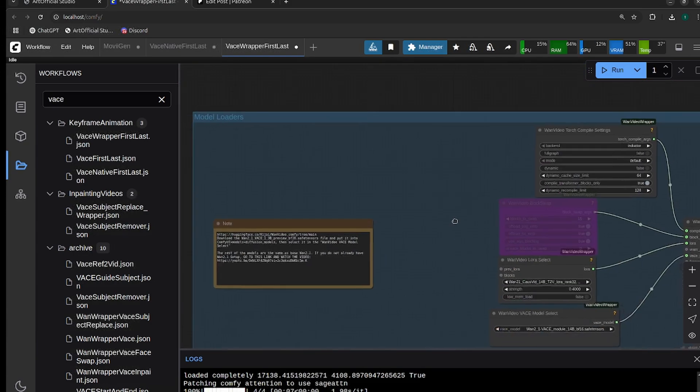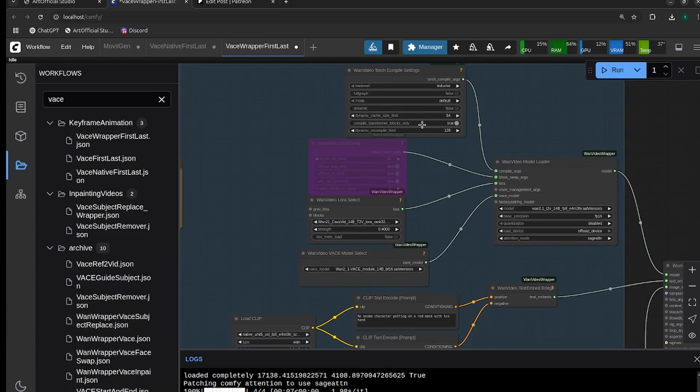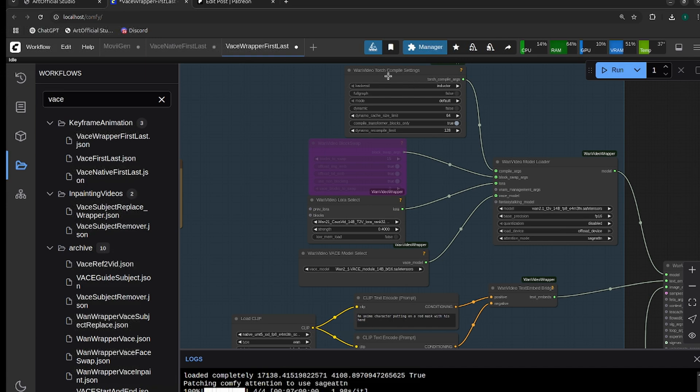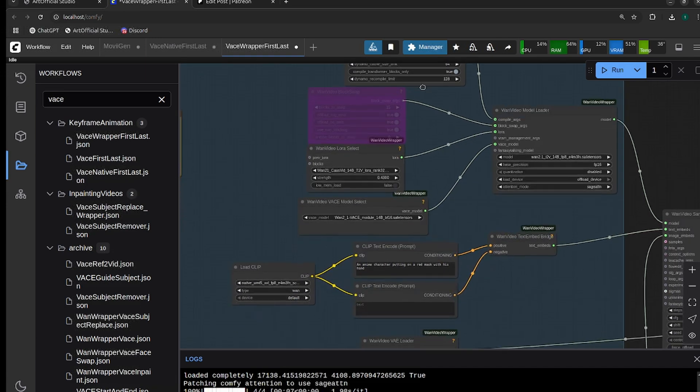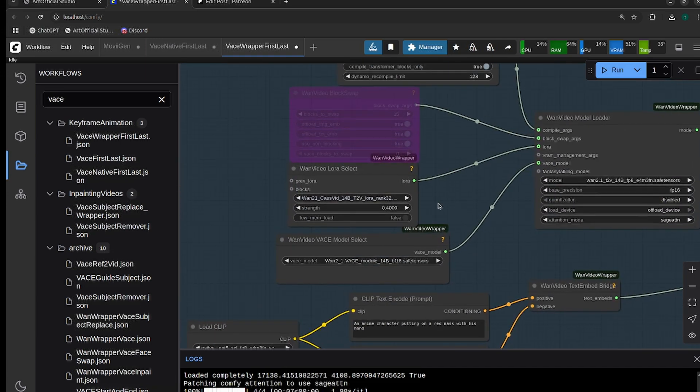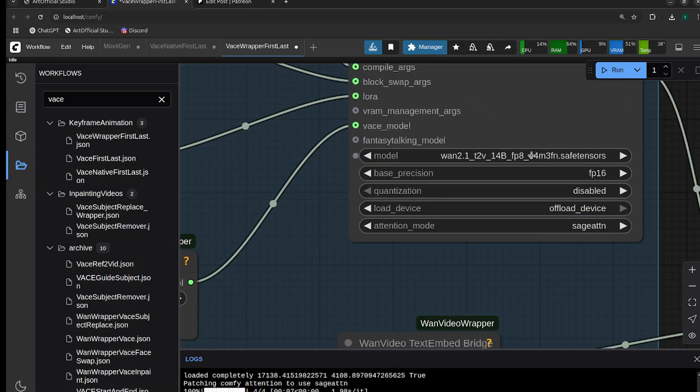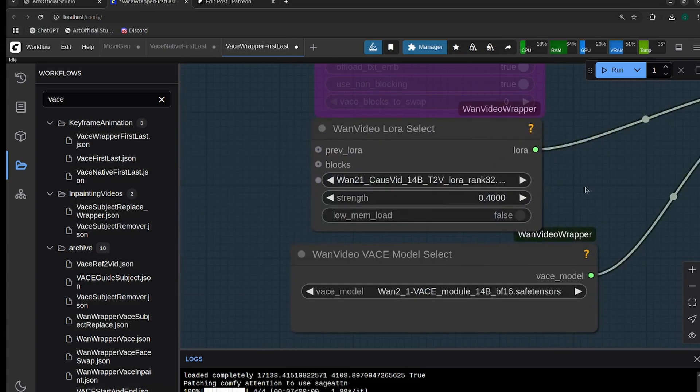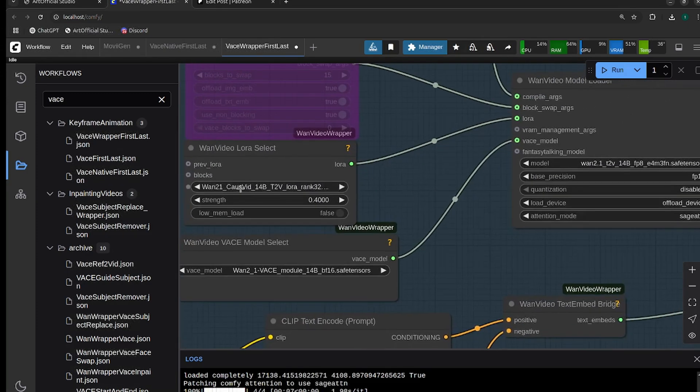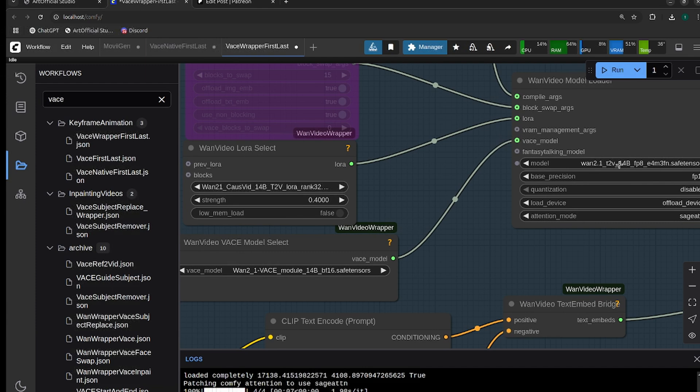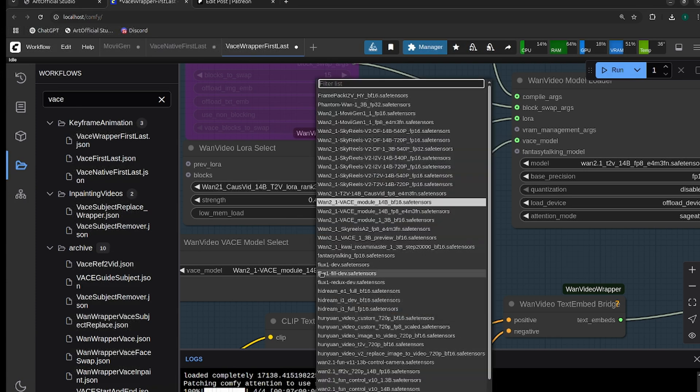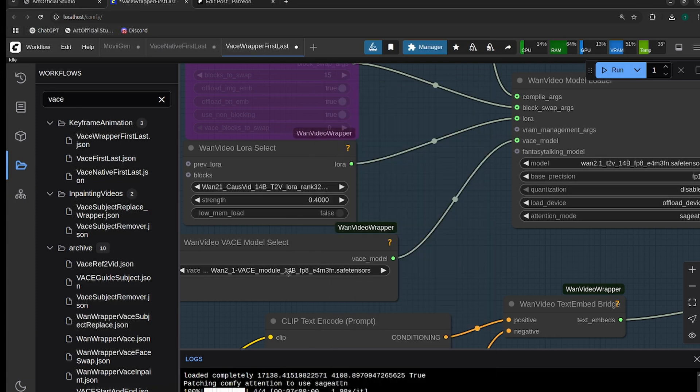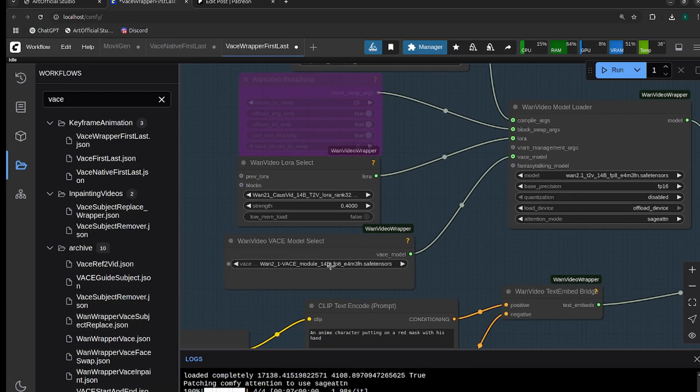For our models, I have Torch Compile on by default because Artificial Studio just installs Torch Compile for you. But if you don't have it, make sure that you turn Torch Compile off or bypass Torch Compile. I'm going to use the 14b version for this one, so I'm using the fp8 version of 14b. Make sure your CoSVID LORA, your WAN version model, and your VASE model are all the correct versions. I actually need to select the fp8 because the floating point of the two models needs to match.